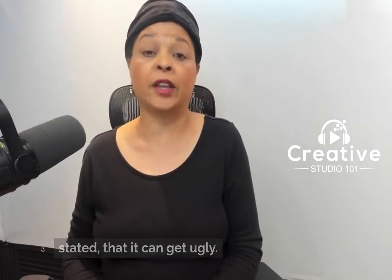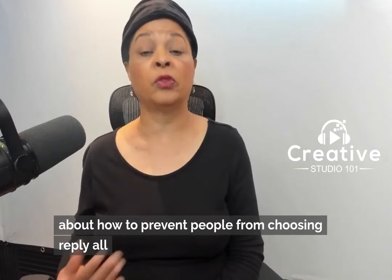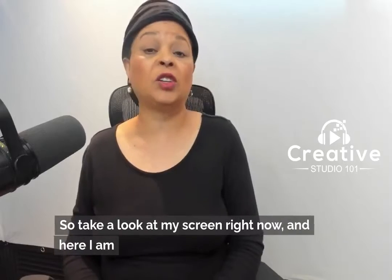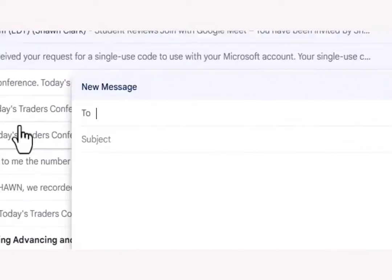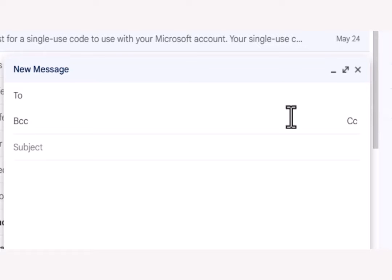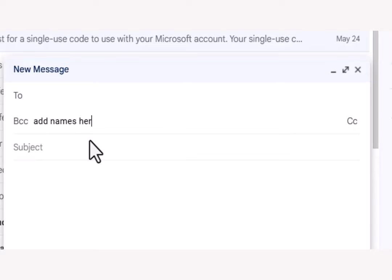In this video we're going to talk about how to prevent people from choosing Reply All to begin with. Take a look at my screen right now — here I am getting ready to create a new email. In my example, I'm not going to put the recipients' names in the To field; instead I'm going to add everyone's name to the BCC field — blind carbon copy.